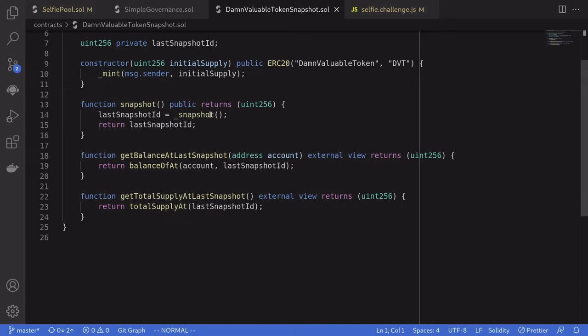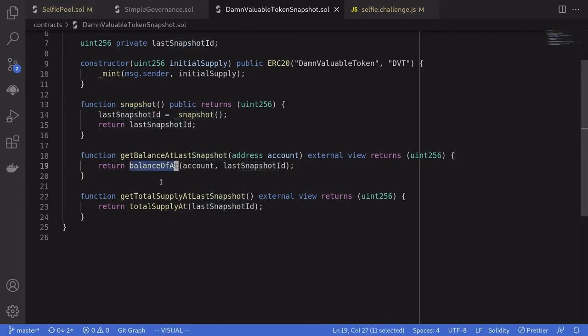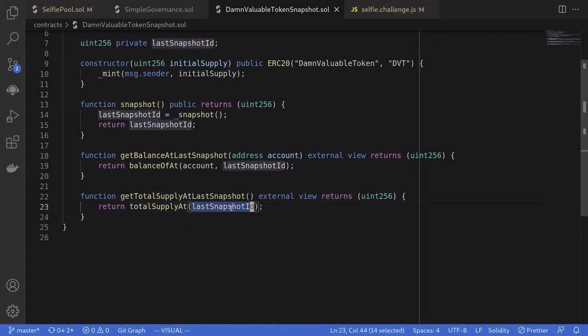And lastly, the governance token — the DBT token — is an ERC20 token with a basic snapshot functionality. Anyone can call this snapshot function, and when they do, it takes a snapshot of all of the accounts managed by this contract. We can get the balance of an account at the last snapshot, and we can also get the total supply at the last snapshot.